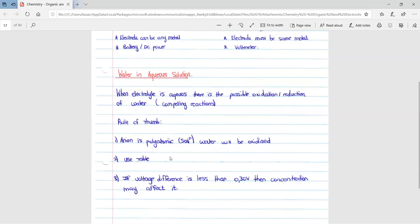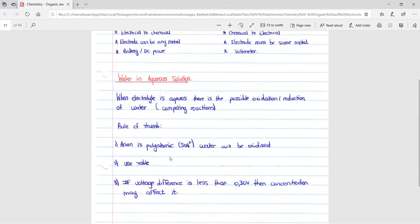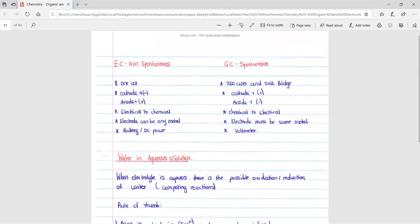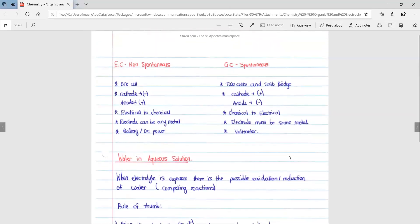That is all for this video. The next video will be on the applications of electrochemistry — the copper refining and chloralkali industry.